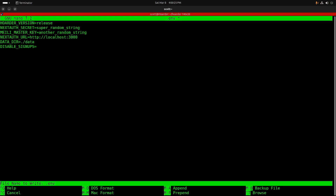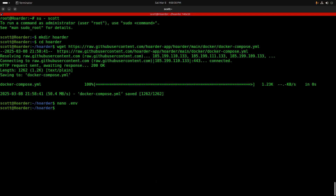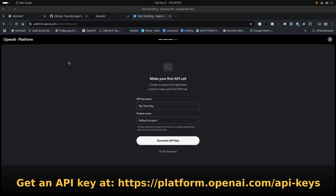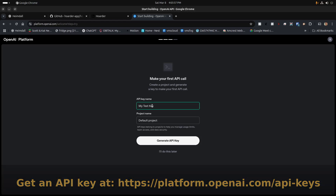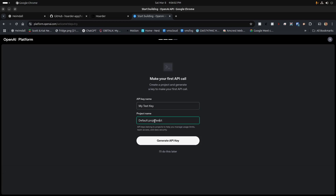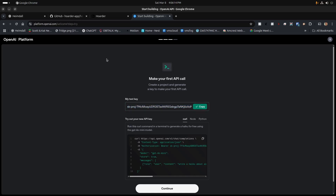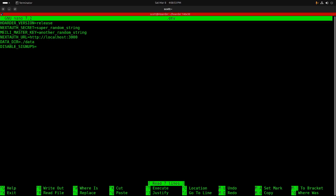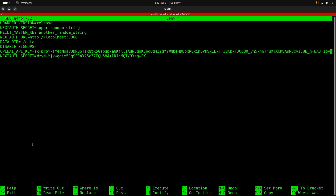I'll do Ctrl+O and Enter to write the file and Ctrl+X to exit nano. Next, head to platform.openai.com and get an API key. I'll type in my test key, leave the project as the default, and click 'Generate API key'. I copy that key, head back to the terminal, edit the .env file again, move to the bottom, and paste in OPENAI_API_KEY equals that key. You'll want to keep that key secret — I'm going to destroy this key after the video.